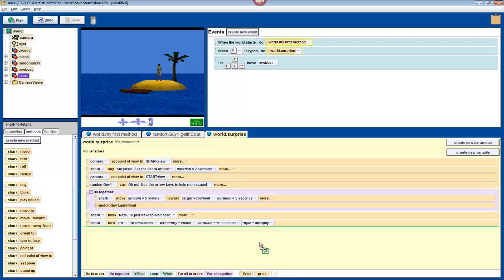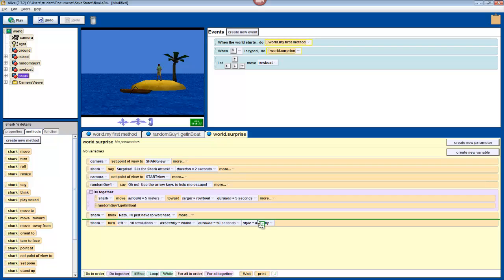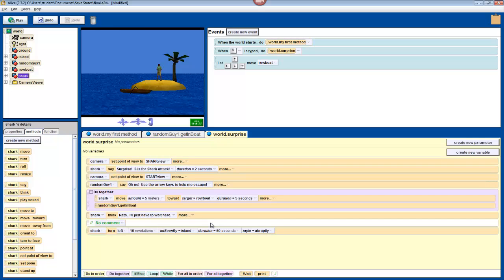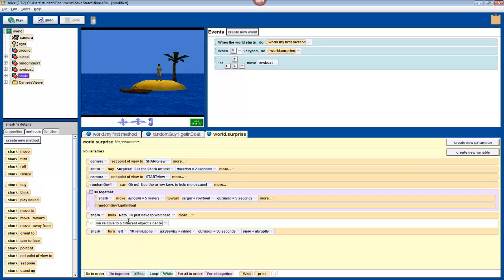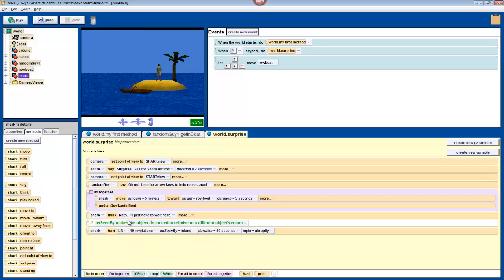I'll drop one above that last command, and click where it says No Comment, and change that to As Seen By makes the object do an action relative to a different object's center, which now explains the line of code that we wrote right before. You should drag and drop a double slash to a different place in the method editor, and write a short explanation of the line below it.